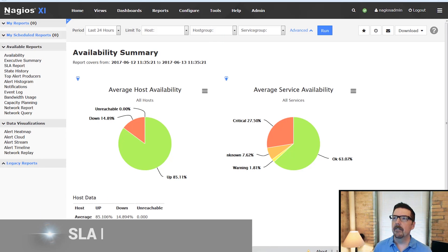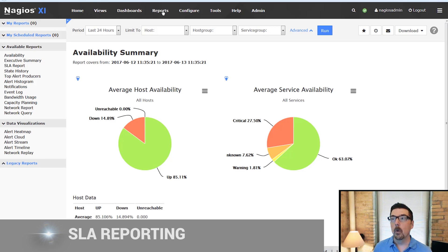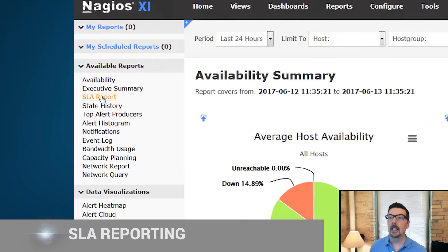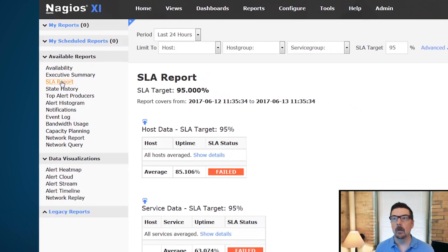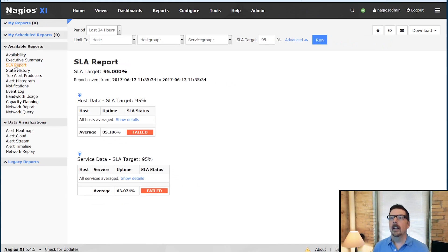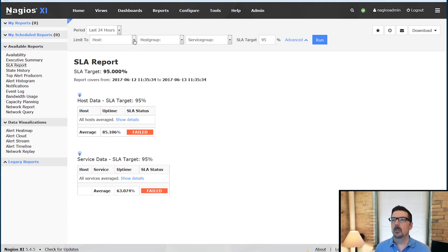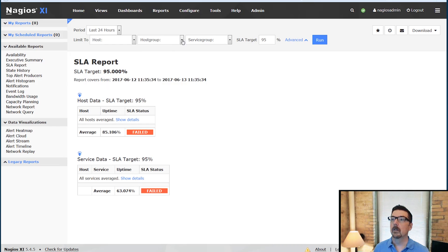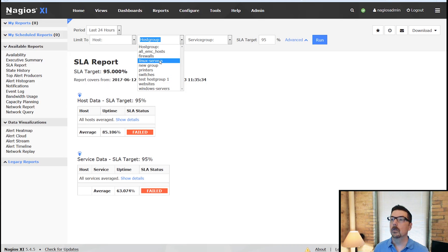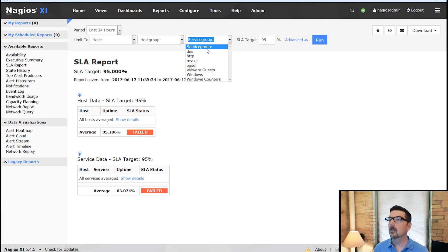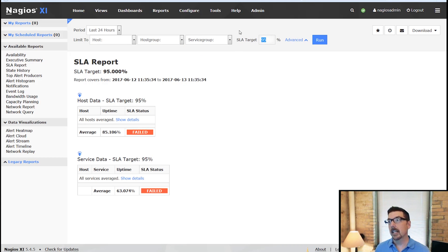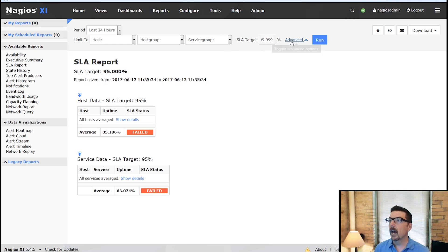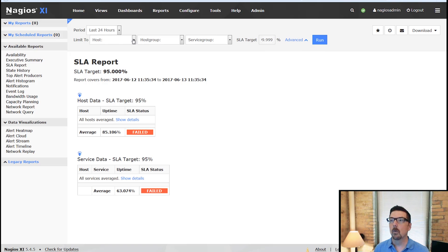All right, here we are in the interface. We are on the reports page and we're going to click on the SLA report. This Enterprise Feature Report, we can run on any host. We could run it on a host group. We could run it on a service group. We can change our SLA target. Say we want to go with five nines.